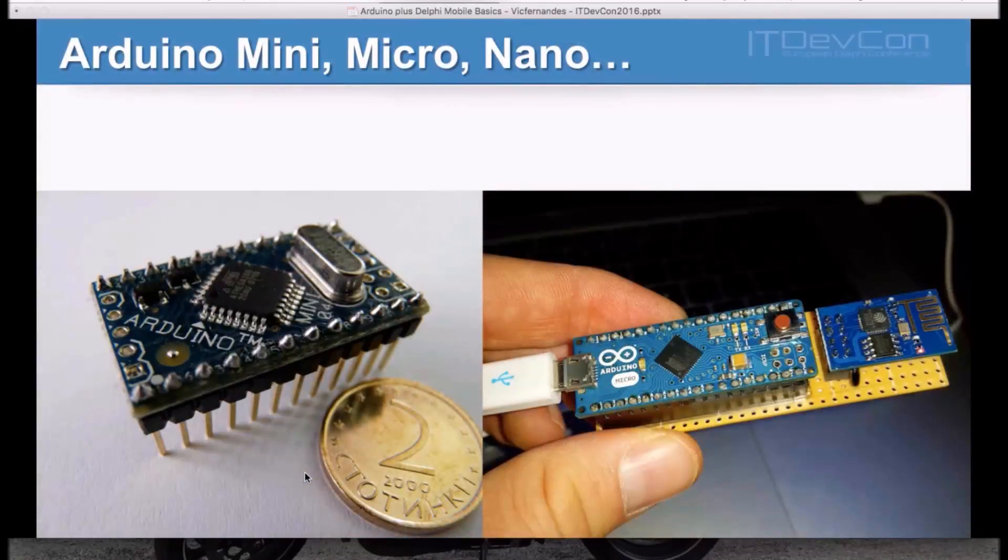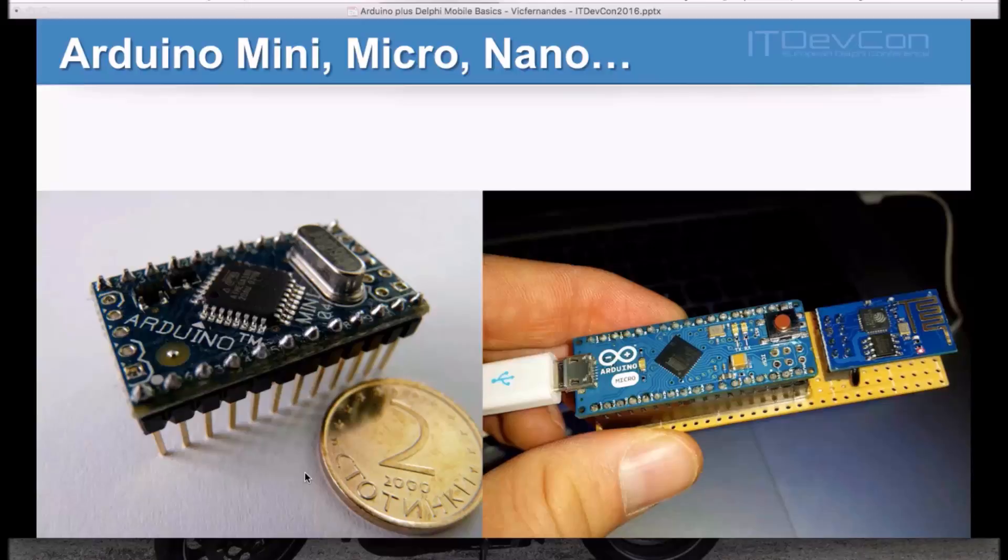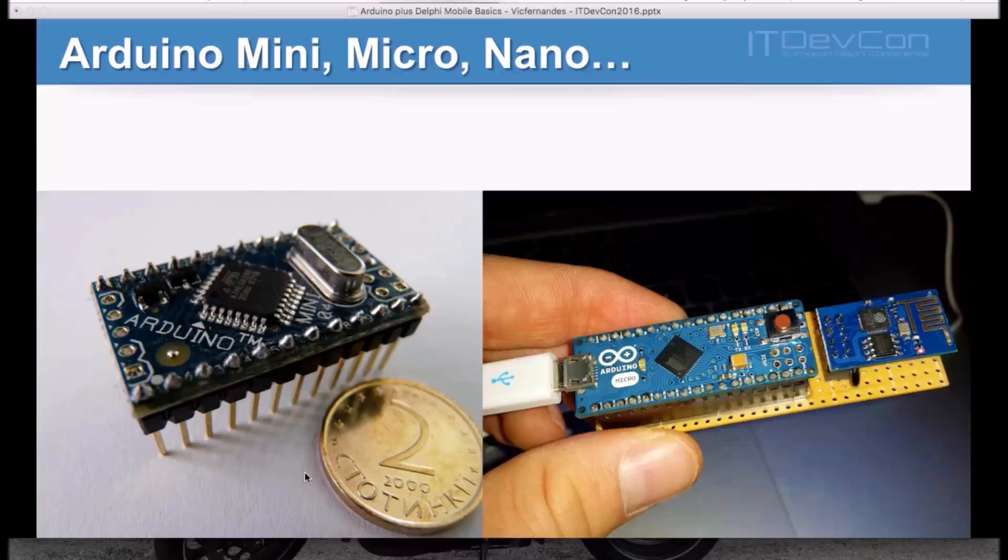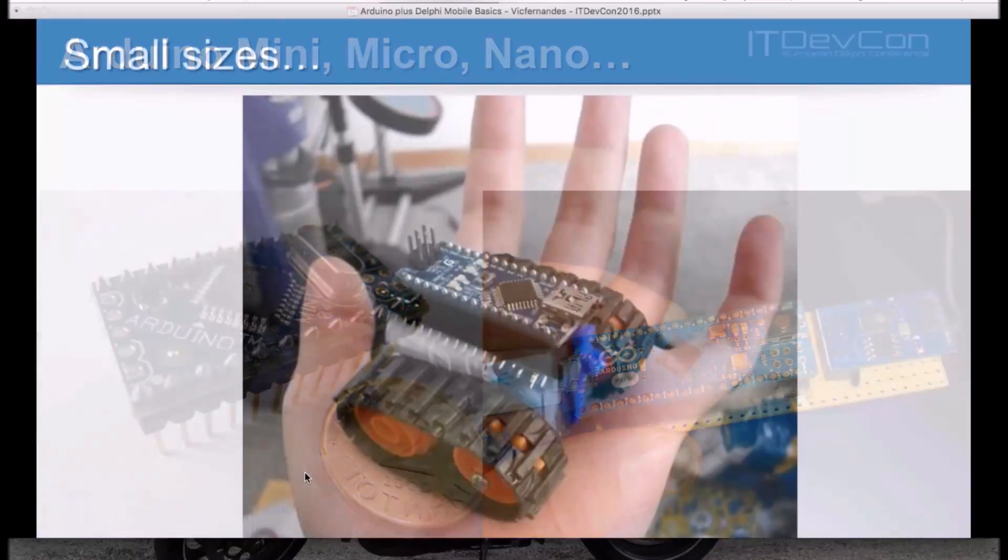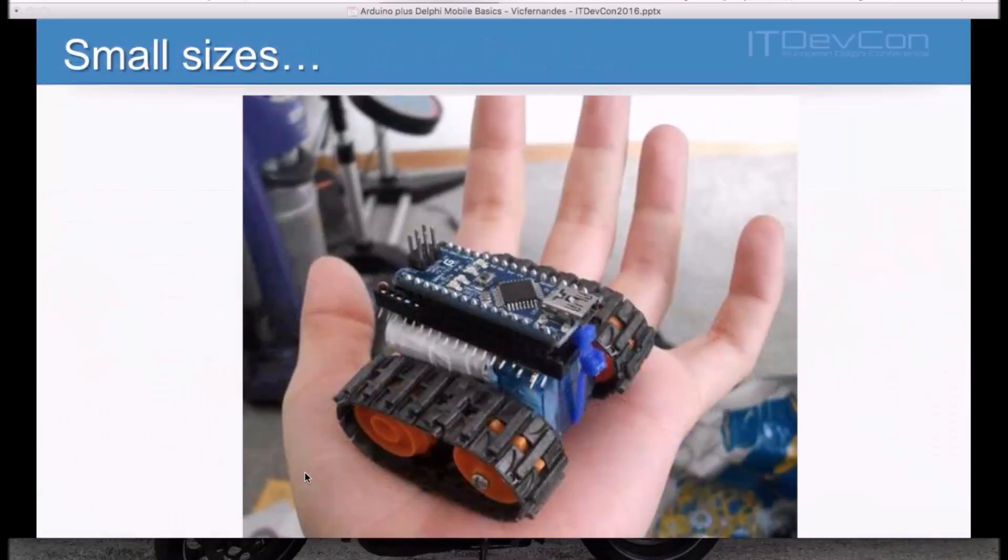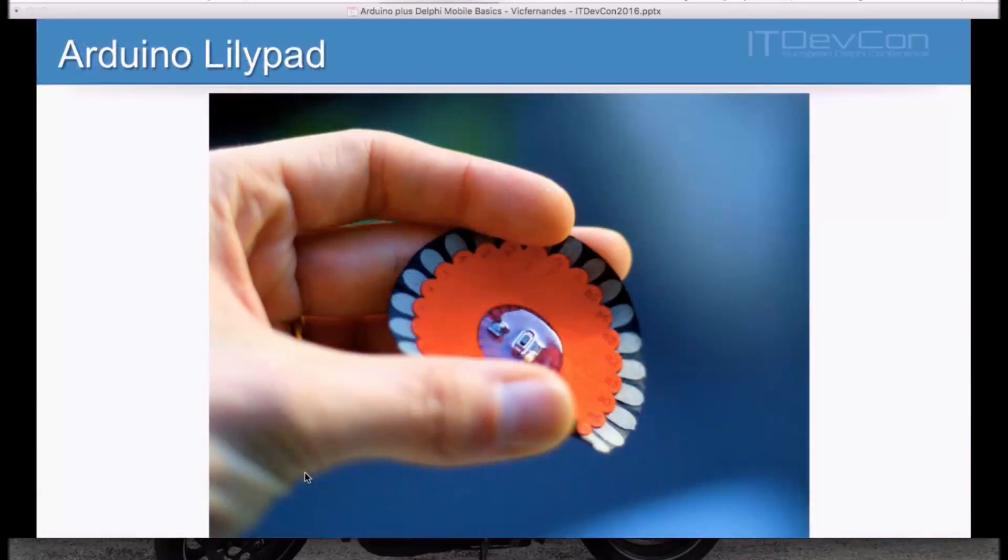If you start with the Arduino Uno concept, you'll see that it's not a very small board. No problem. You can go for Arduino Mini, Arduino Micro, Arduino Nano, which has the very same software support. I mean, the very same software you program for the Arduino Uno board. Then, you can use, with just some variance on number of pins and stuff like that, in smaller boards. And then, you can now go for smaller projects.